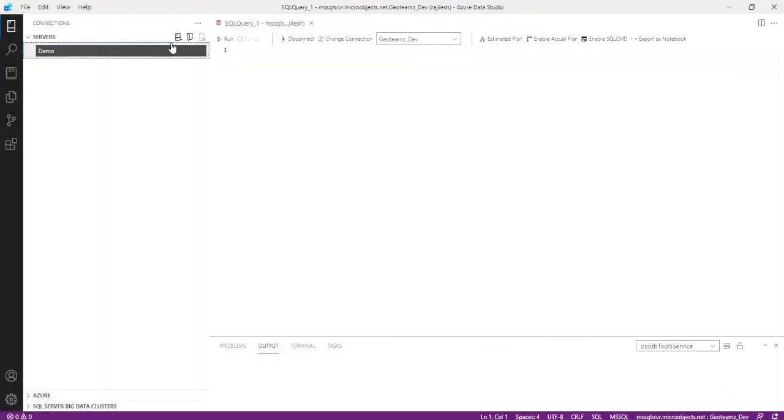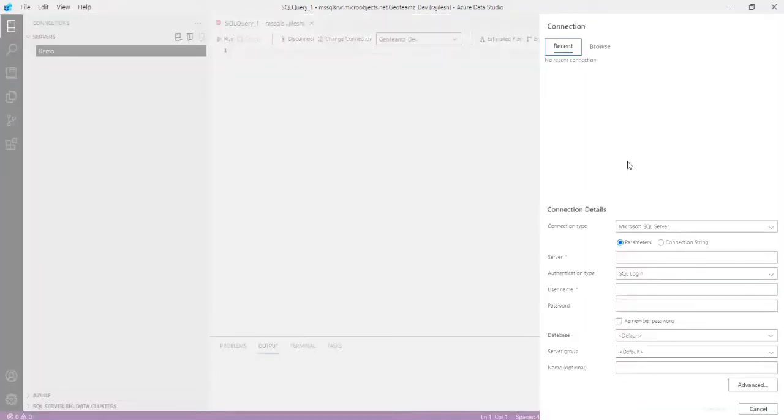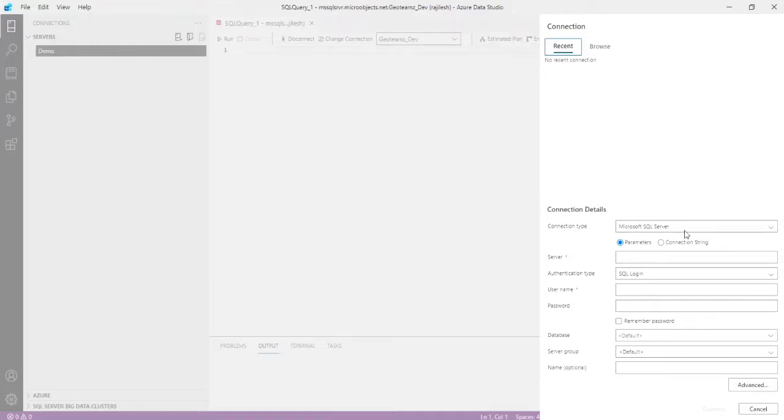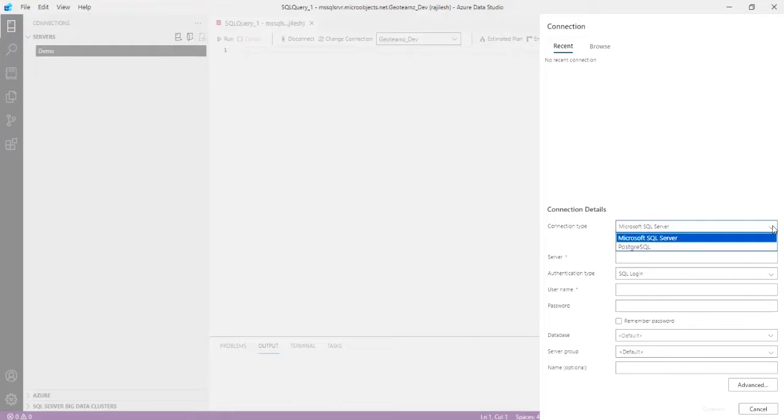Then you can create a new connection. While clicking on this button, we can show this window. Then here you can show the connection type. Here is Microsoft SQL Server. You can connect it.